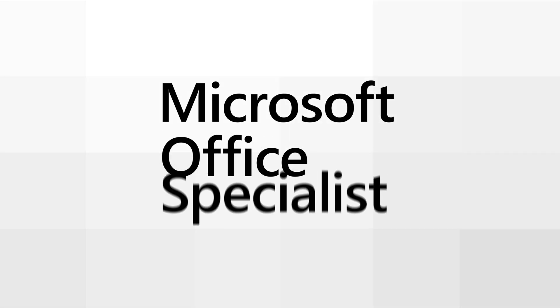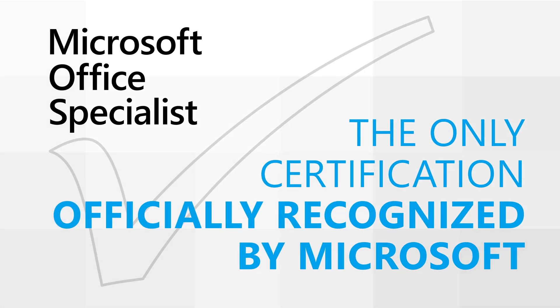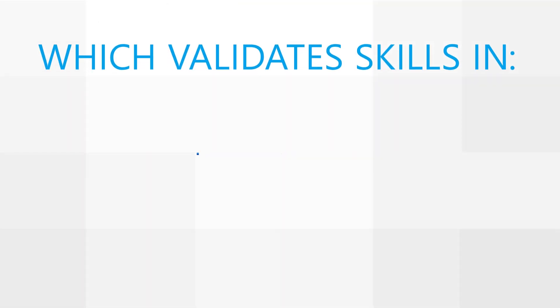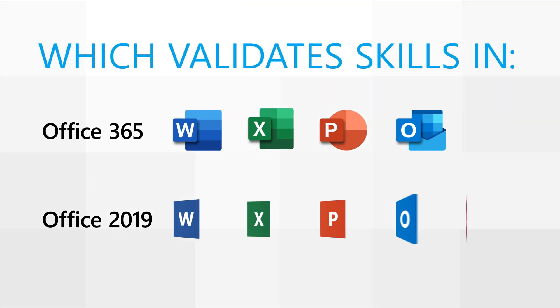Microsoft Office Specialist is the only official Microsoft-recognized certification that validates skills in Microsoft 365 apps and Microsoft Office 2019.